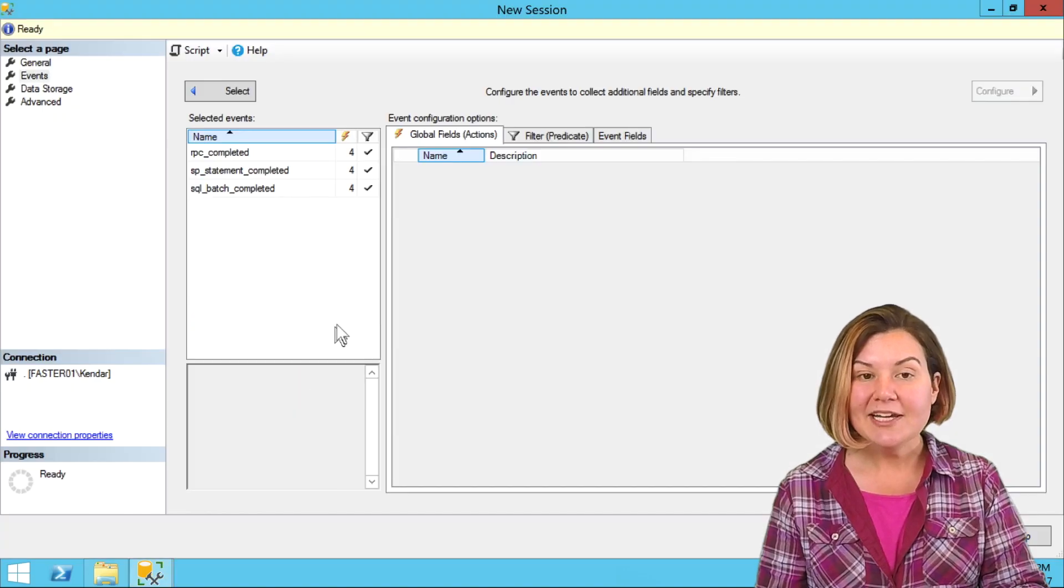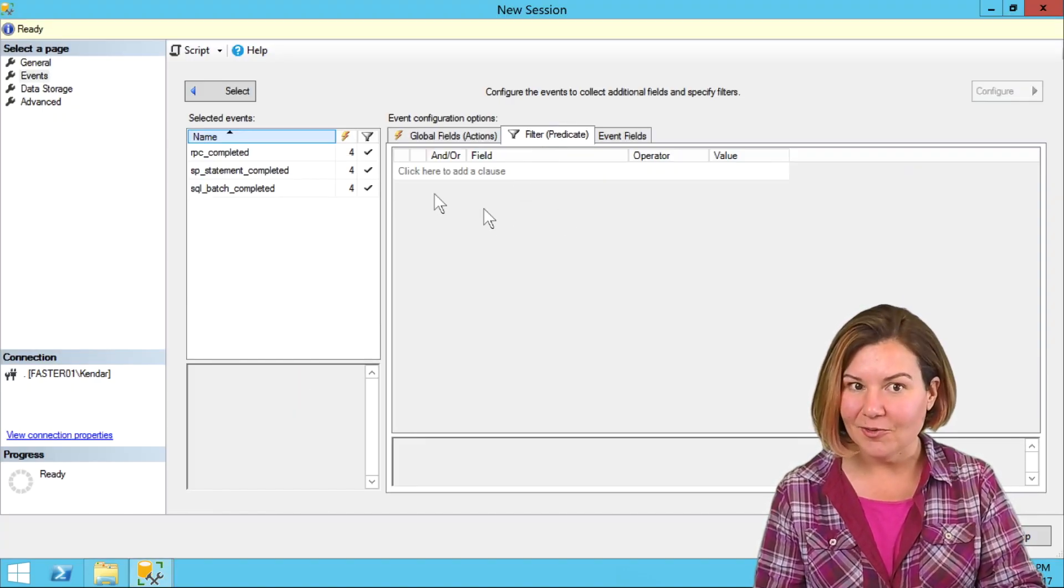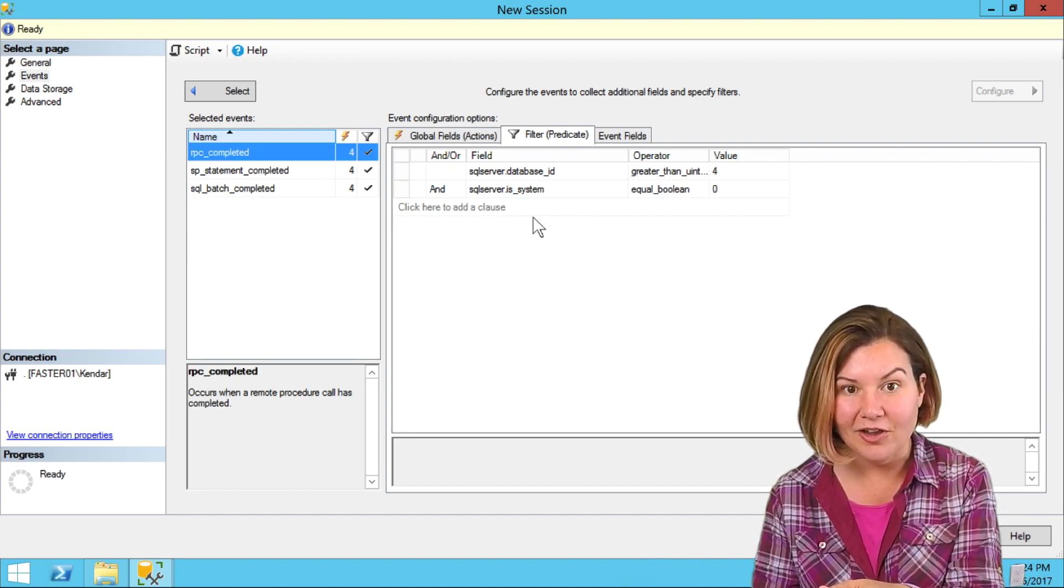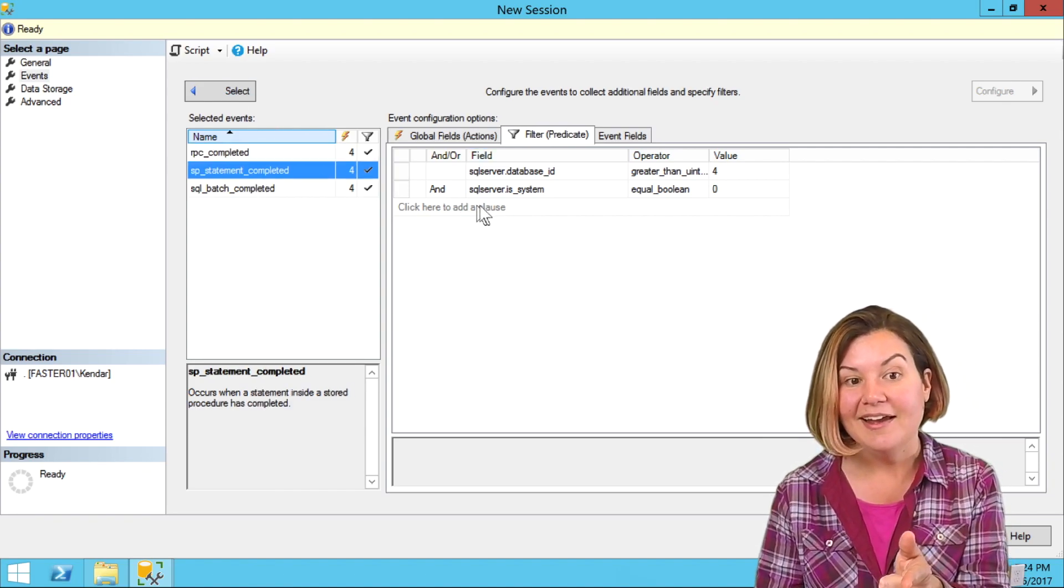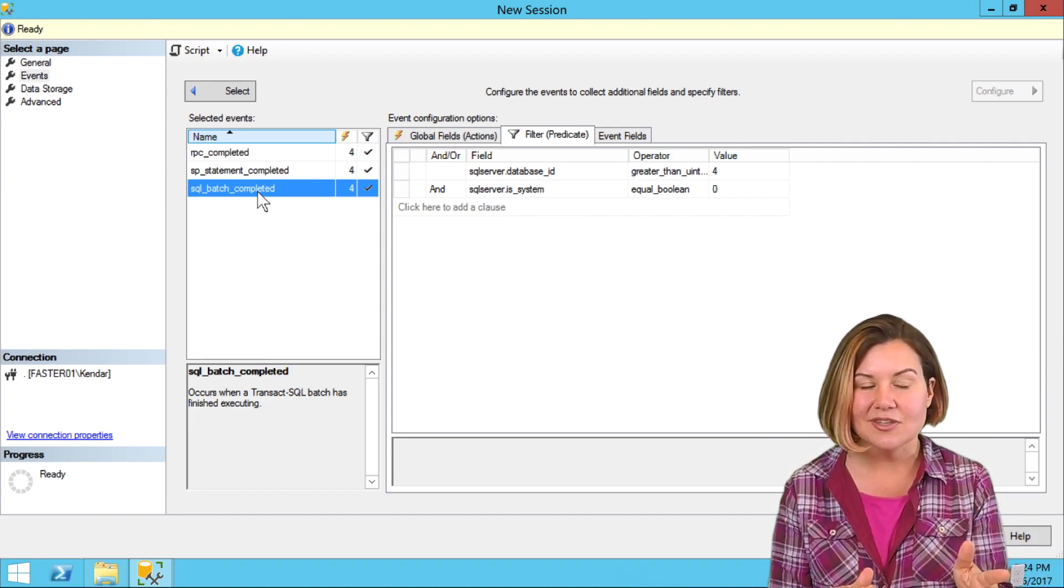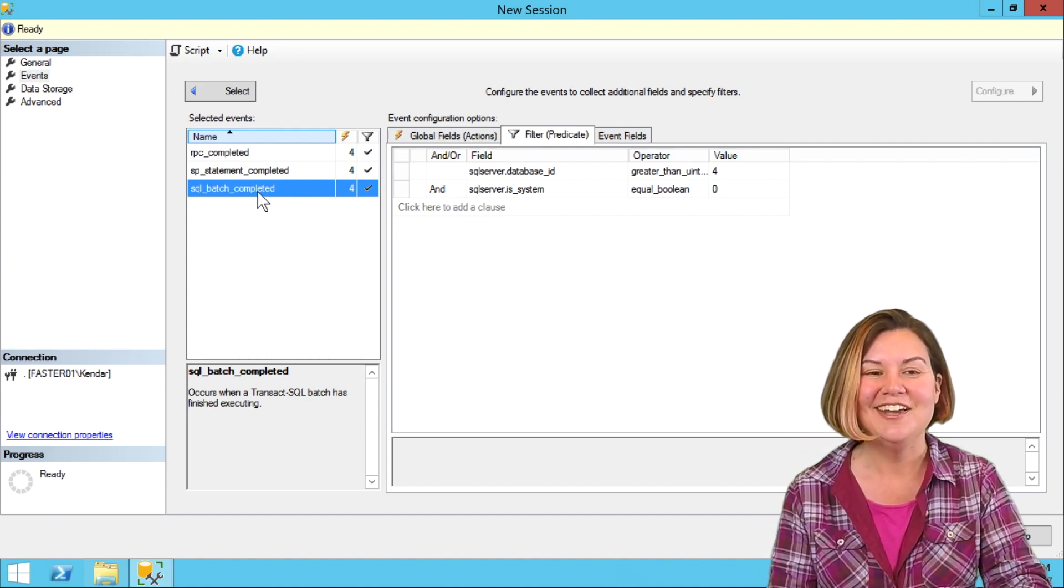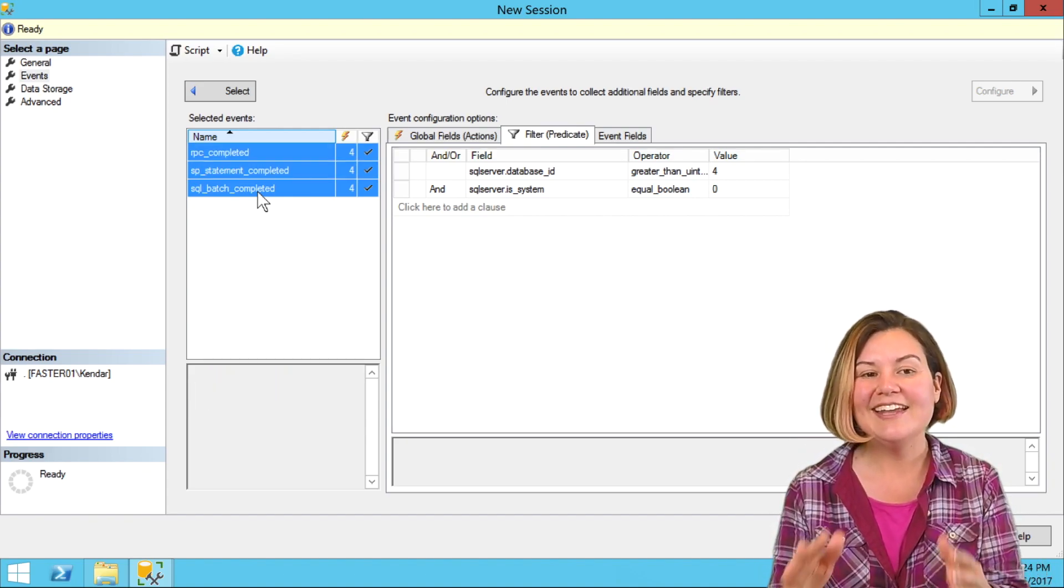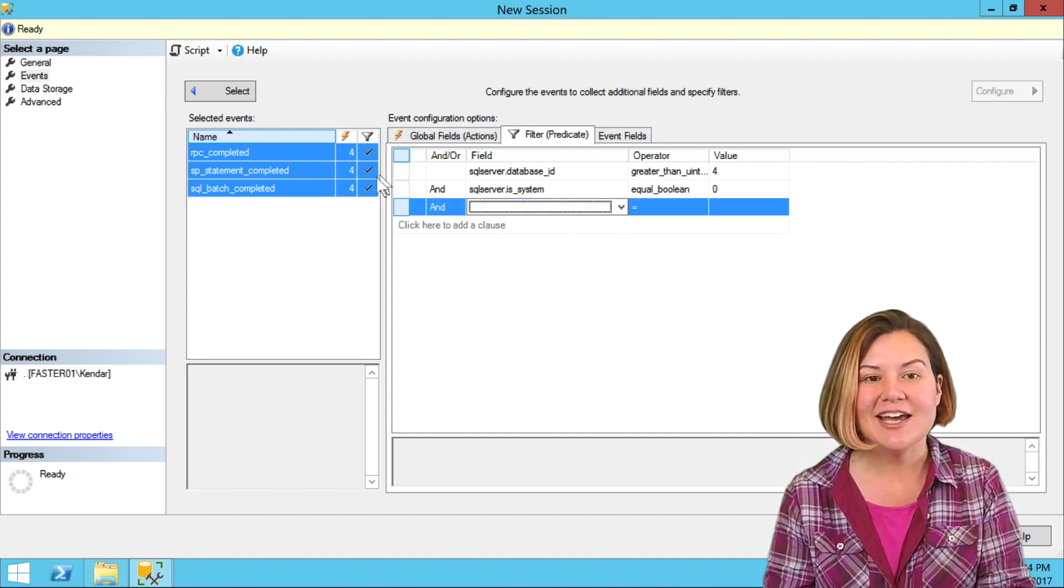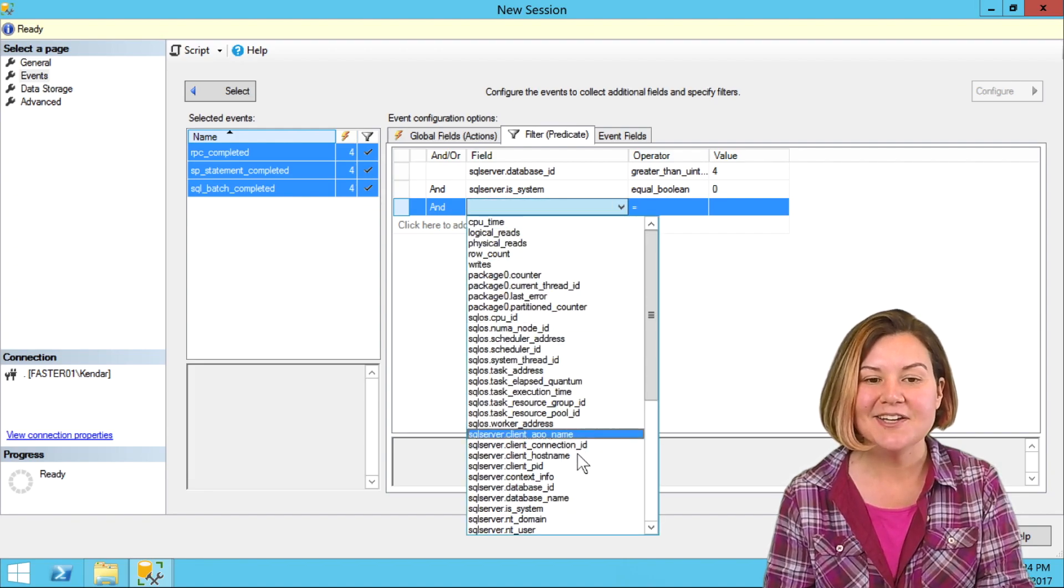What I used to do, this secret is, I thought what I needed to do was click on one event and then add my filter in on the filter tab and then click on another event and add another filter and then click on another. It's actually easier than this. It took me about a year, I'll admit, to figure this out. I can hold down shift and select all of these events.